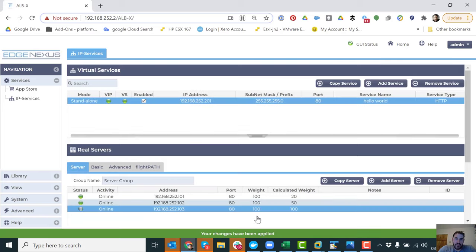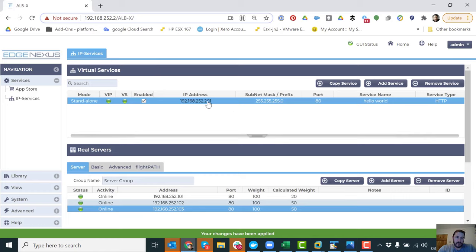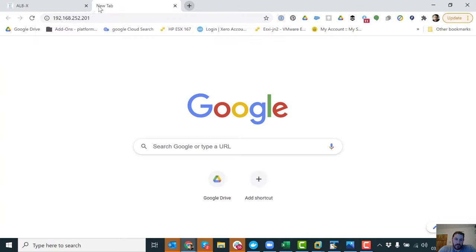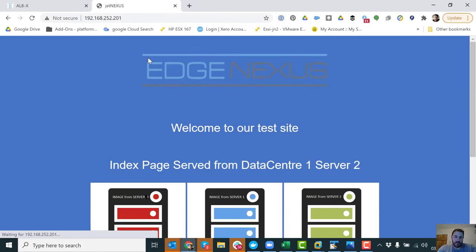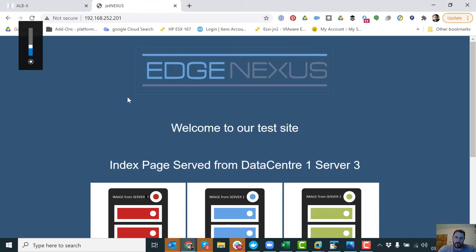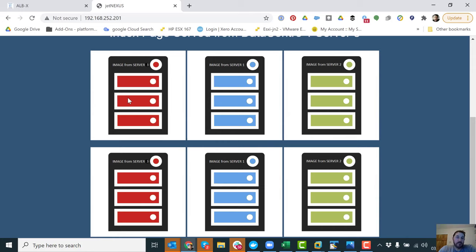And I'm now going to visit this VIP to see that it's working. And hey presto, we've got some traffic coming through it. And you can see here, as I refresh, we're going to different servers. Each one of these images comes from a different place.